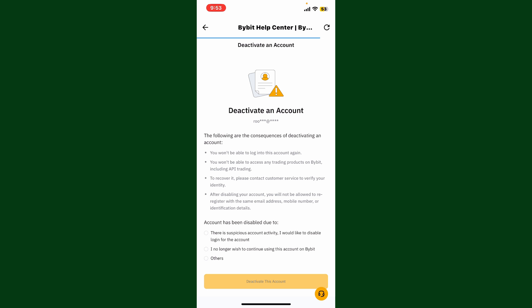If you wish to recover your account, you'll need to contact customer service and verify your identity. You'll also not be allowed to re-register with the same email address, mobile number, or identification details once you continue deleting or deactivating your account.